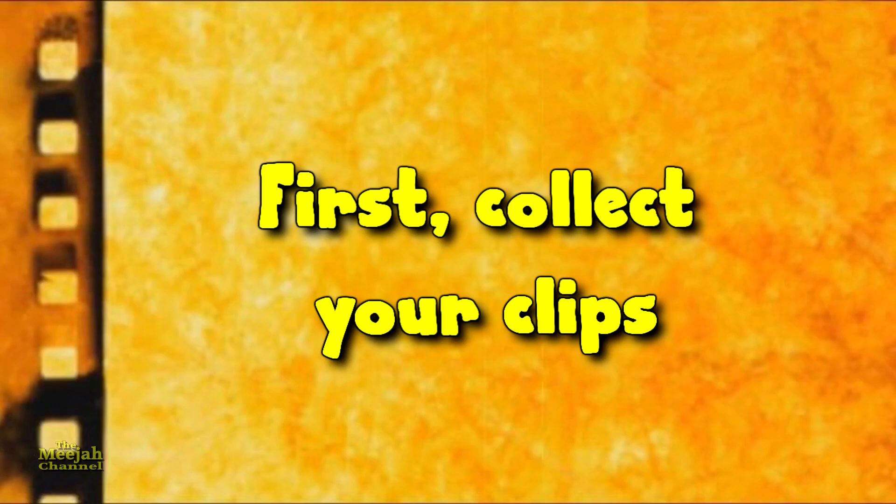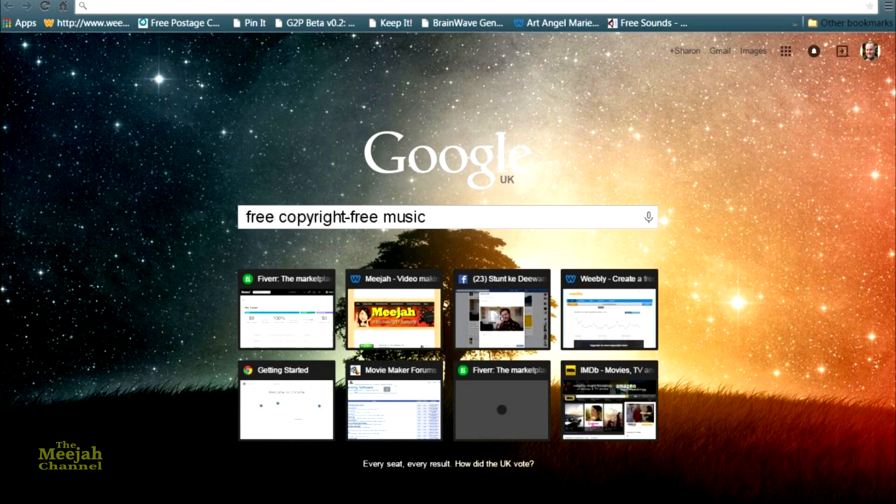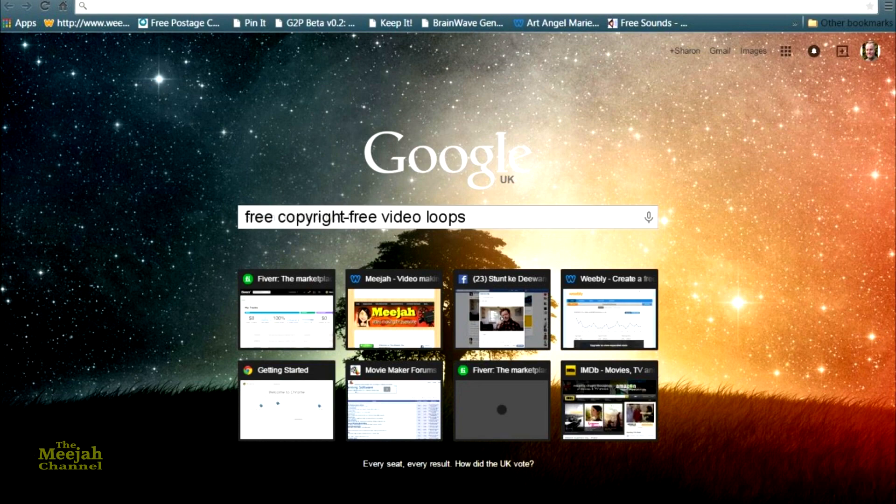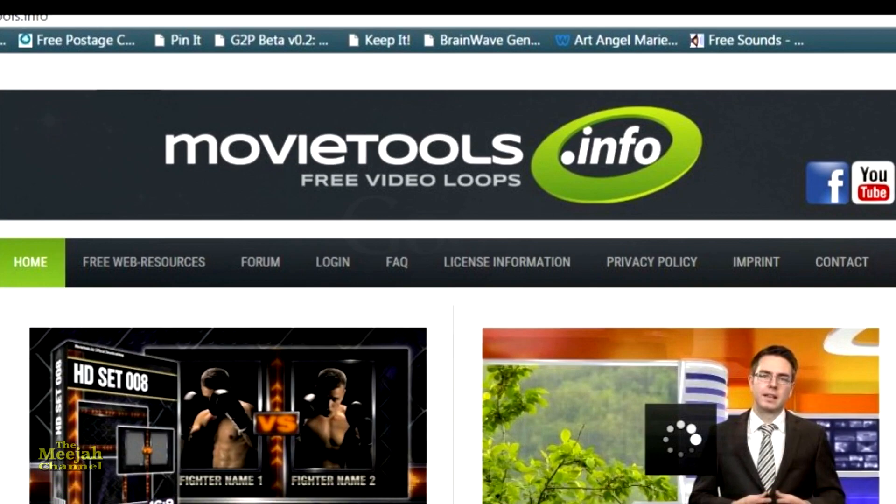First we need to get hold of some background graphics and music. A Google search for copyright free music and video loops should throw up plenty of options. For this tutorial I'll be using the free loops provided by movietools.info, and you can find the link in the description below.